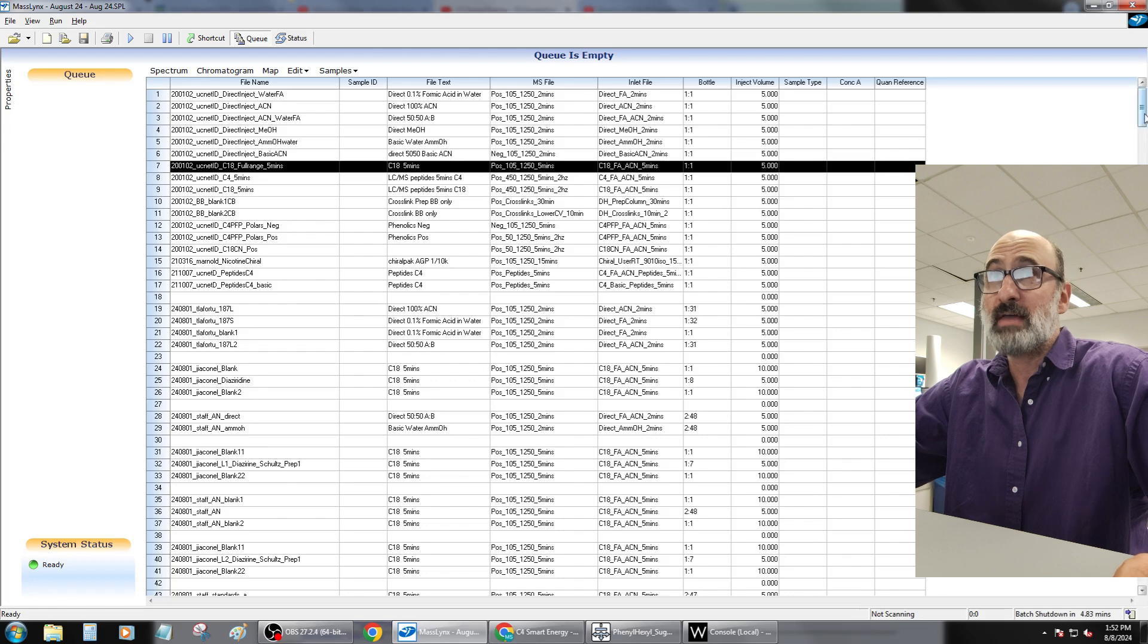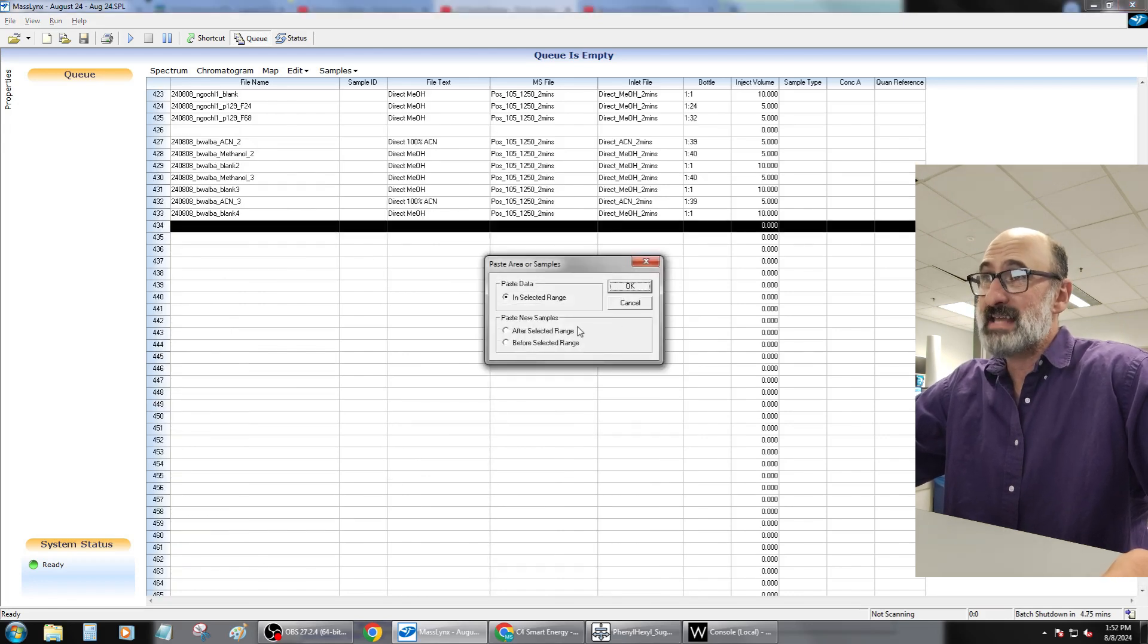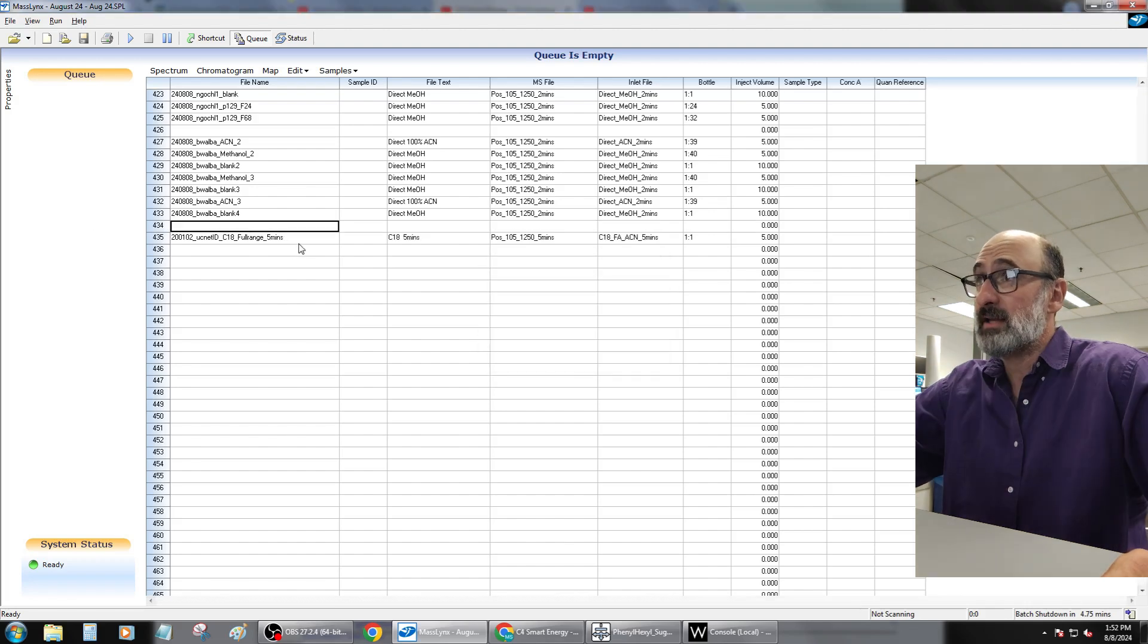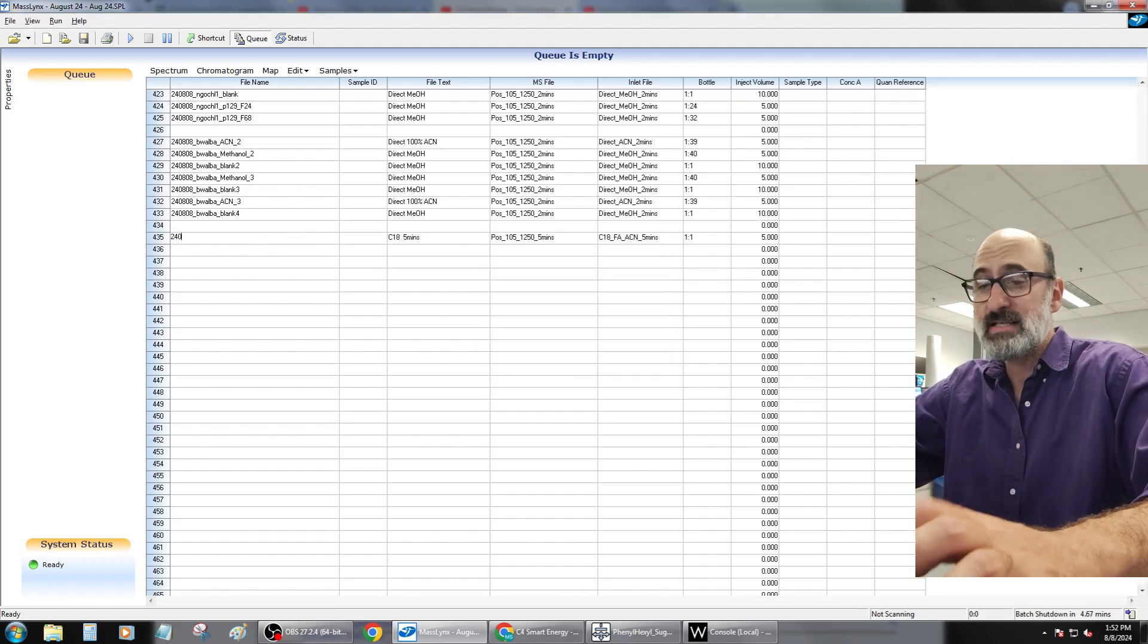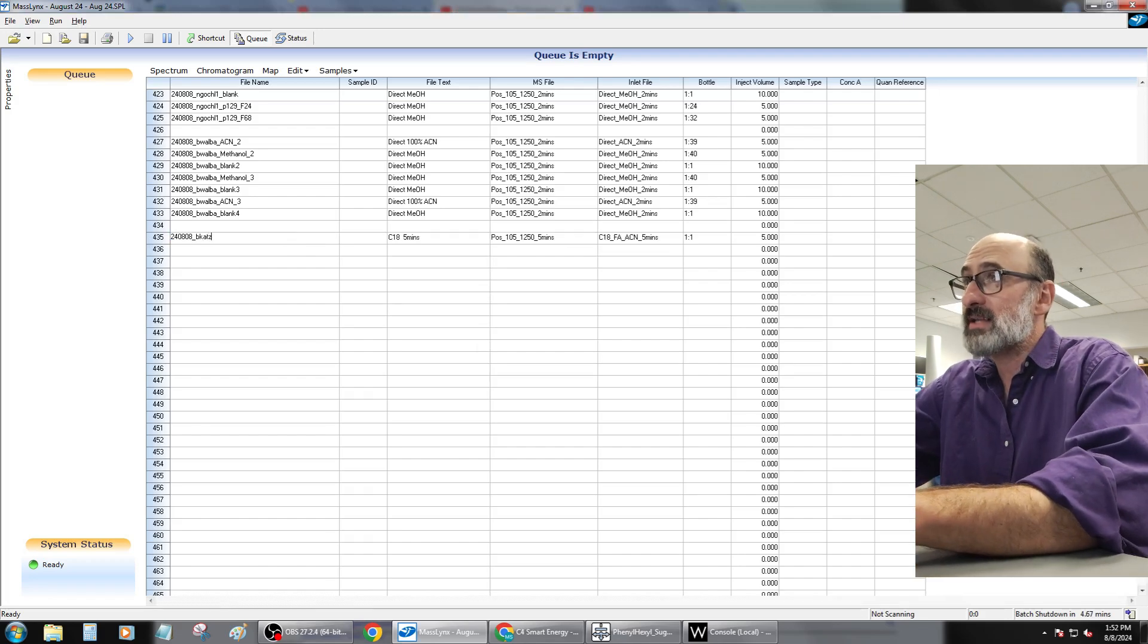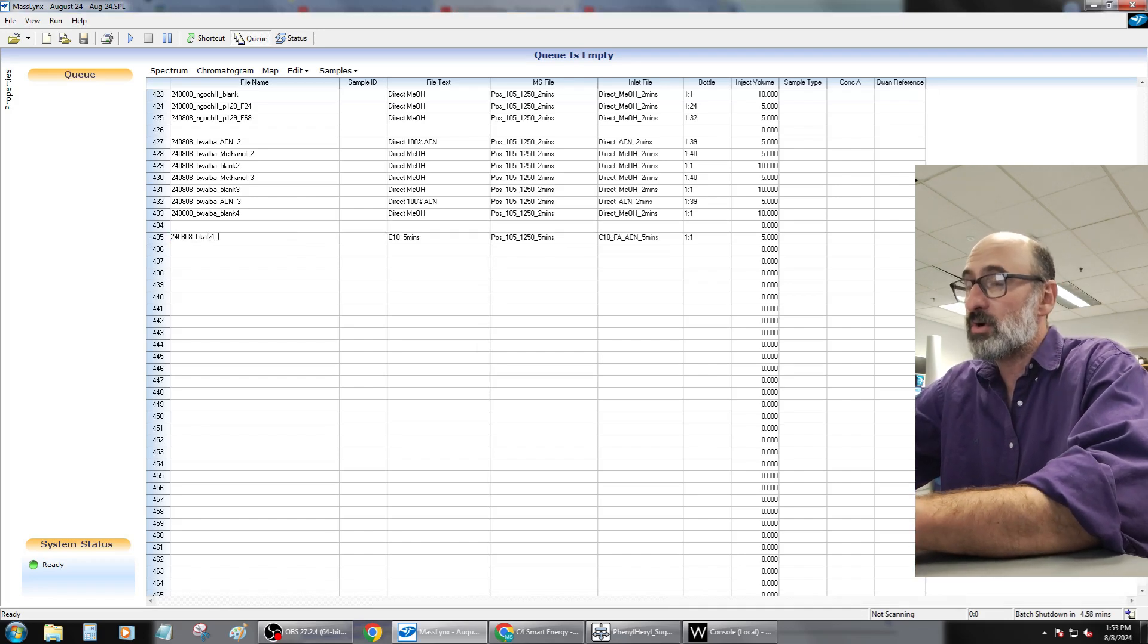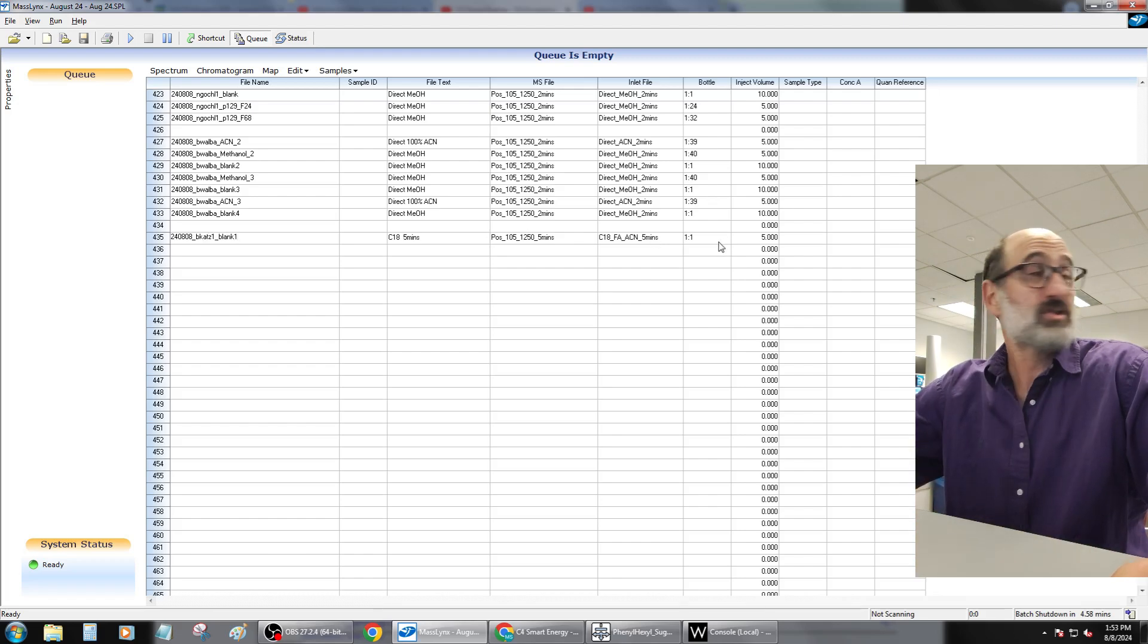We're going to copy that, come down to the bottom of the list, and I like to do the paste after so I leave that space in the lane. Then I'm going to go ahead and name this today's date, and then we're going to call it BK. That's who I am, and then we're going to do a blank.